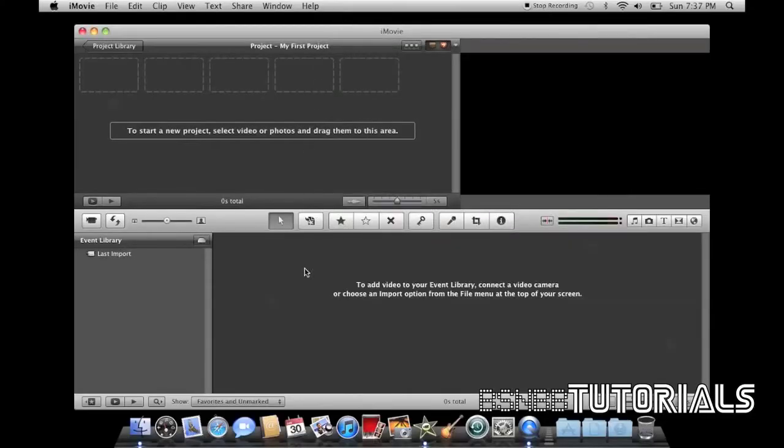Let's quickly go over the windows. Here you've got your project window. This is where you do most of your clip editing.